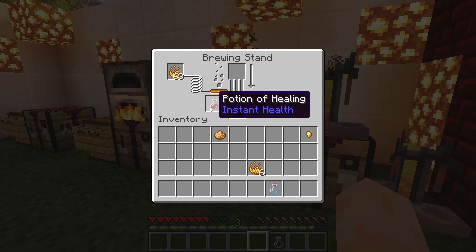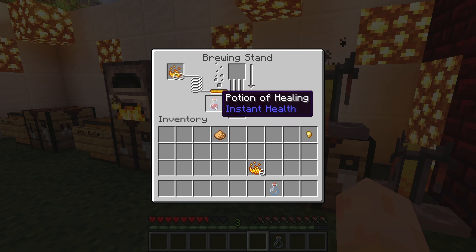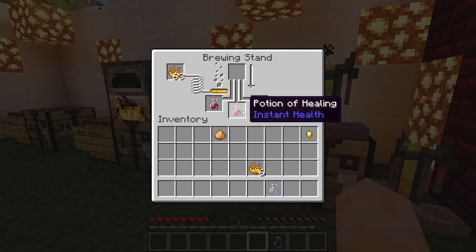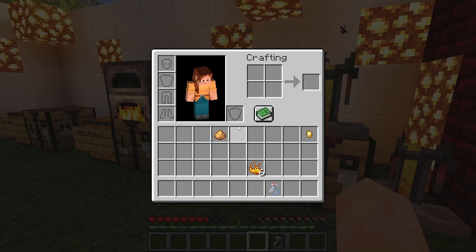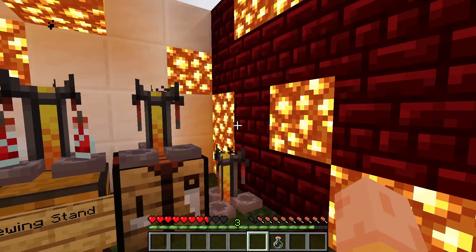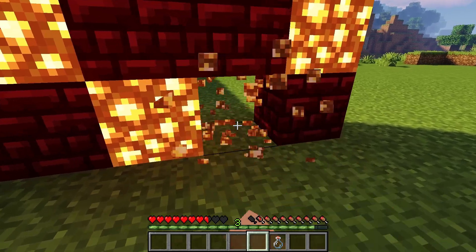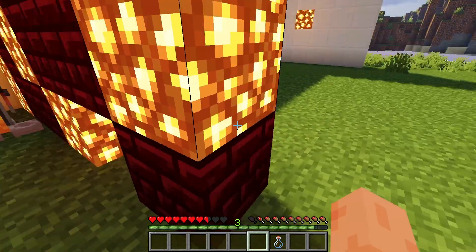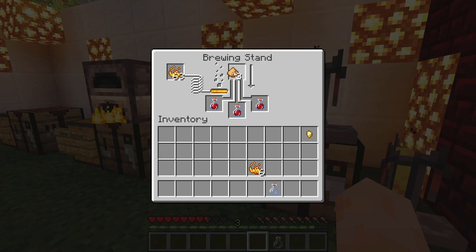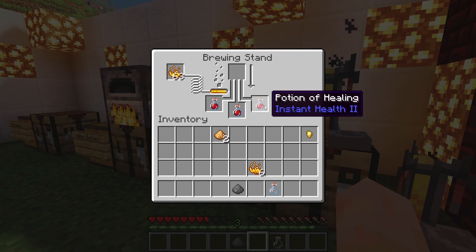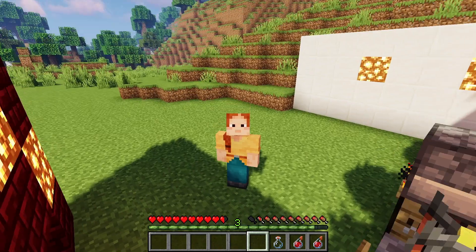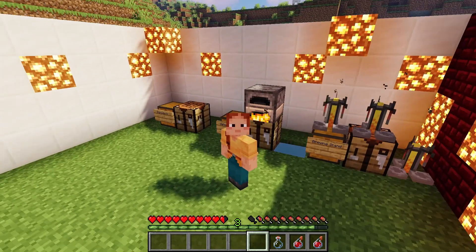There are two versions of this potion: potion of healing and potion of healing II. The normal version only heals two hearts at a time, but the second version heals four hearts at a time. To get that, you will need glowstone dust, which can be gotten by mining a block of glowstone found in the nether realm. Add the glowstone dust to the brewing stand, wait for the arrow to go down, and you will have potion of healing instant health II.